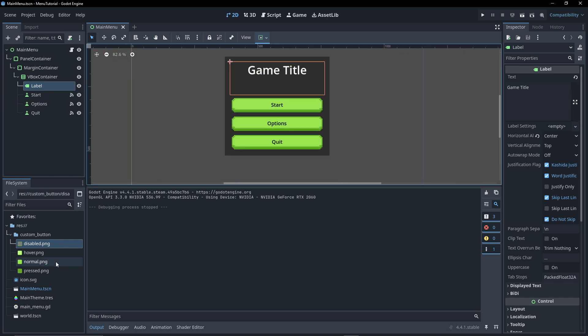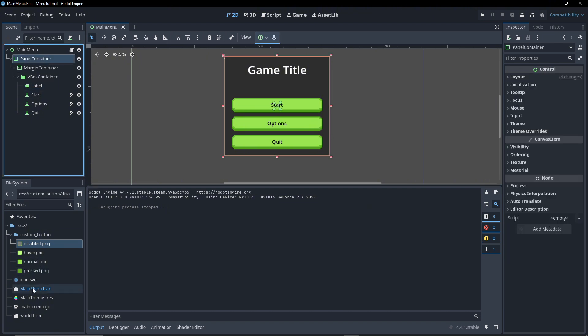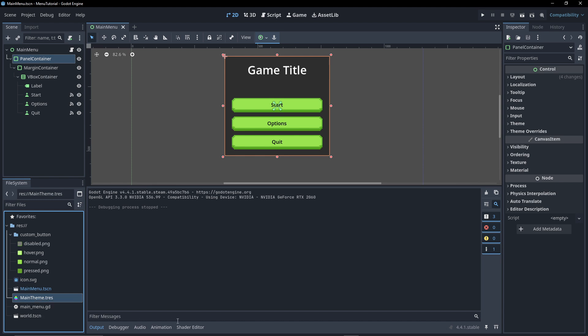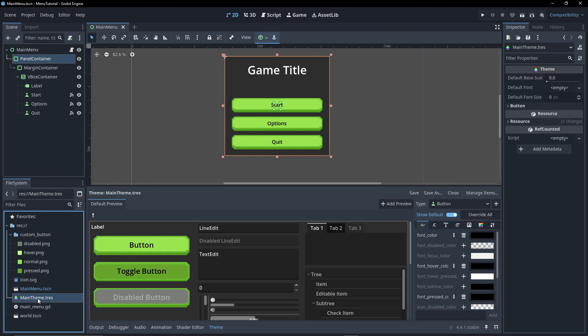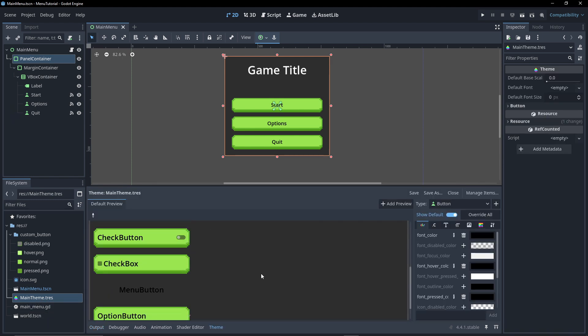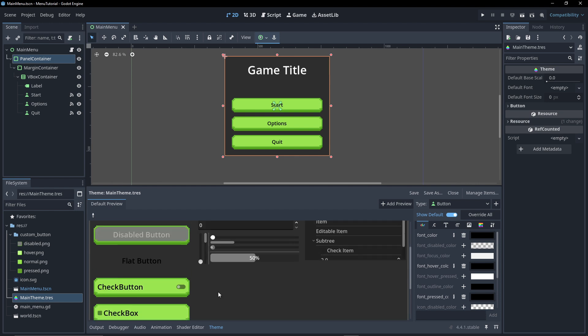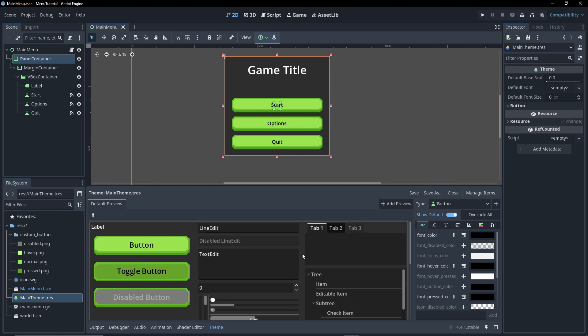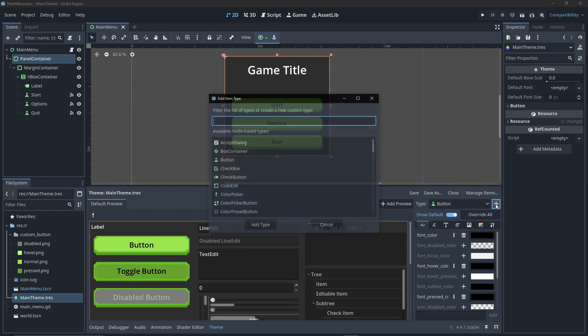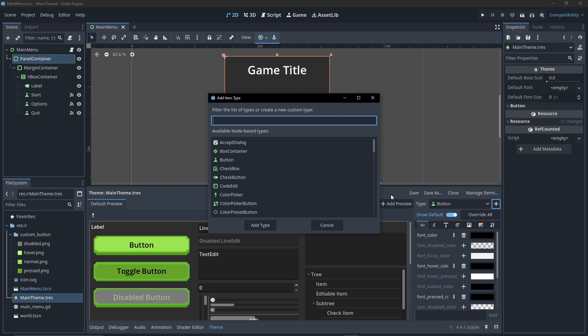We can do the same thing here. So for example if we wanted our panel container, what we can do is go to the main theme, click on the theme, open it up. Now I can't see panel container at first glance, so what I might do is go to here and go add panel container.